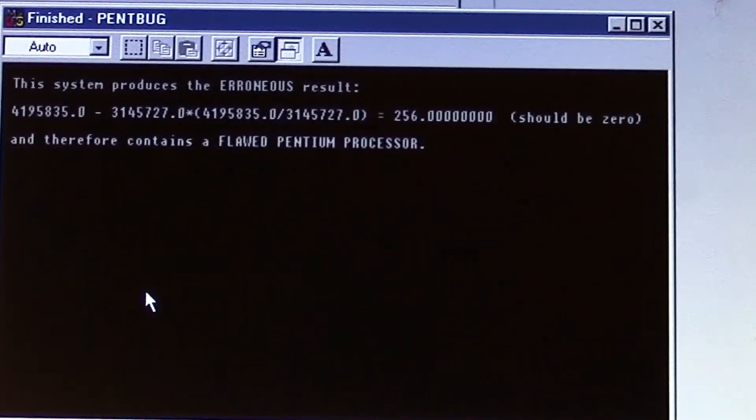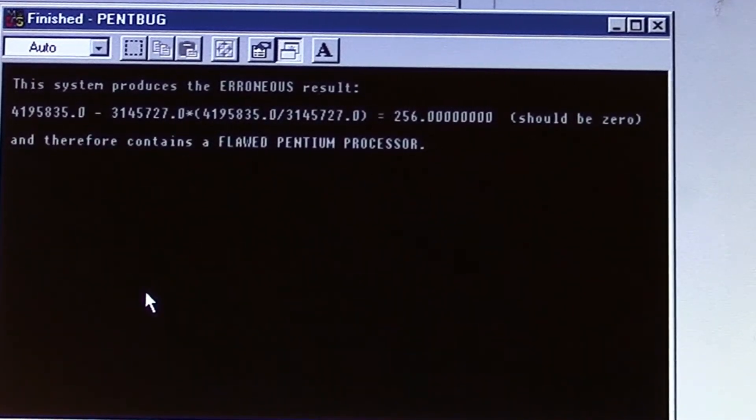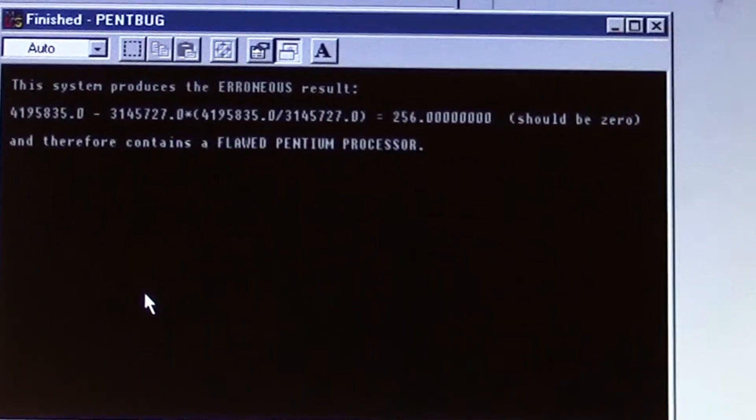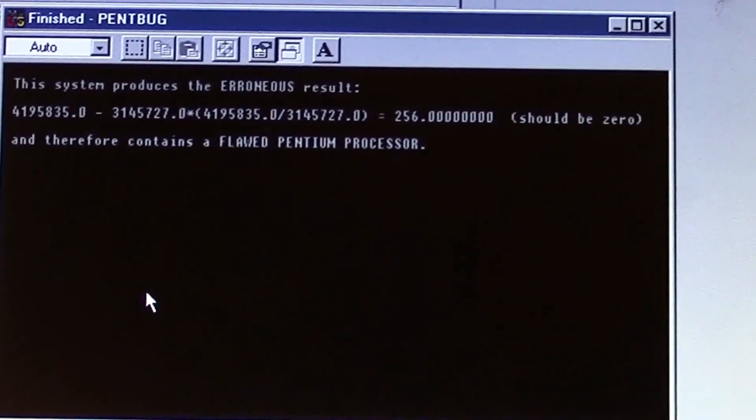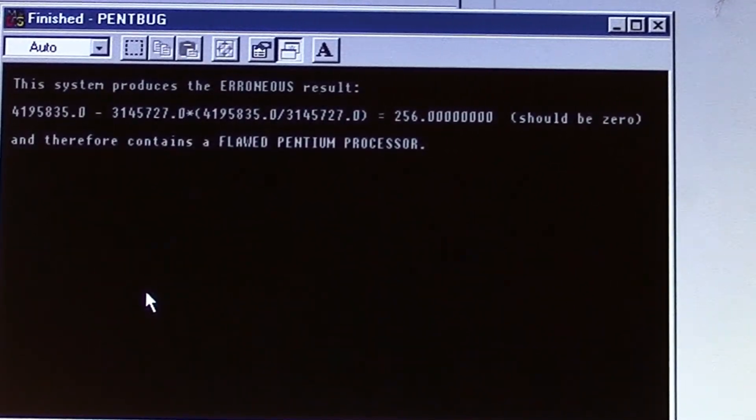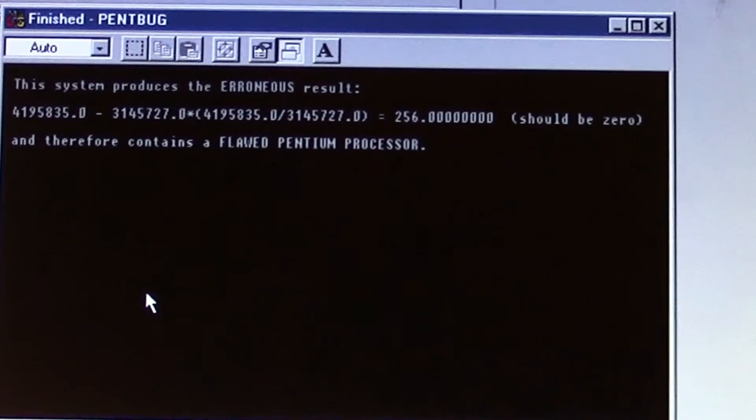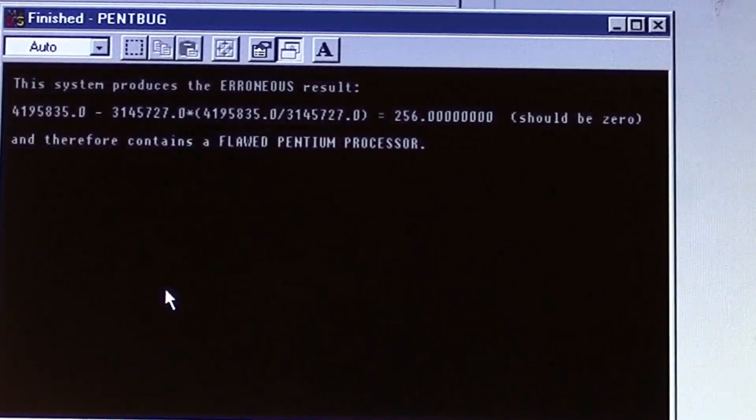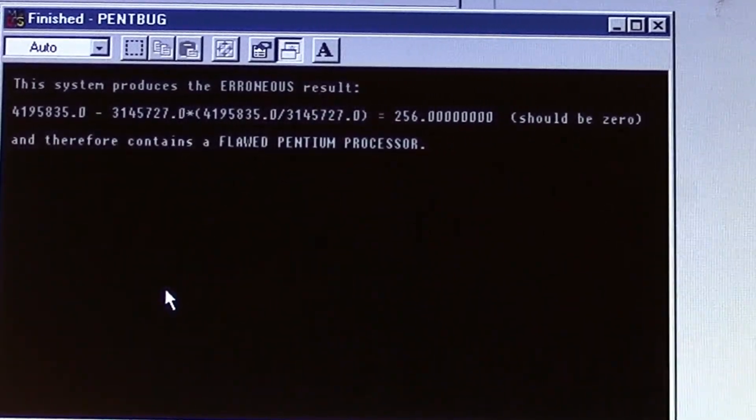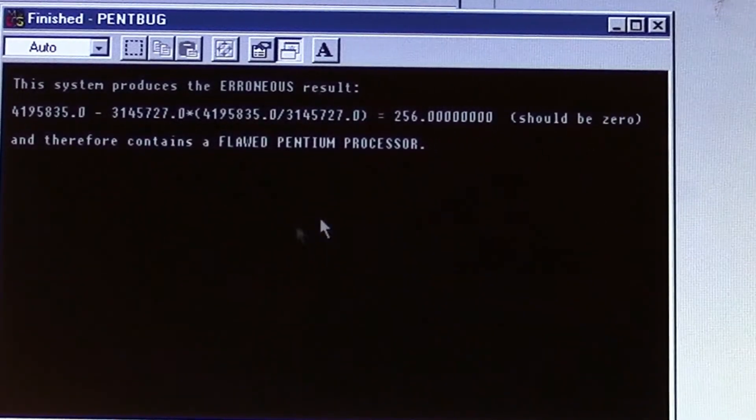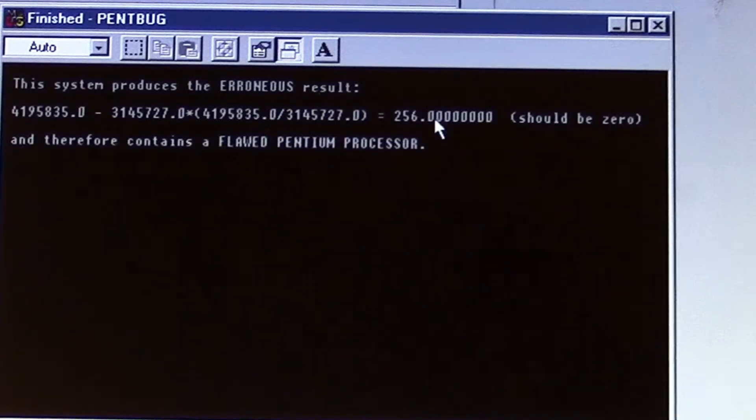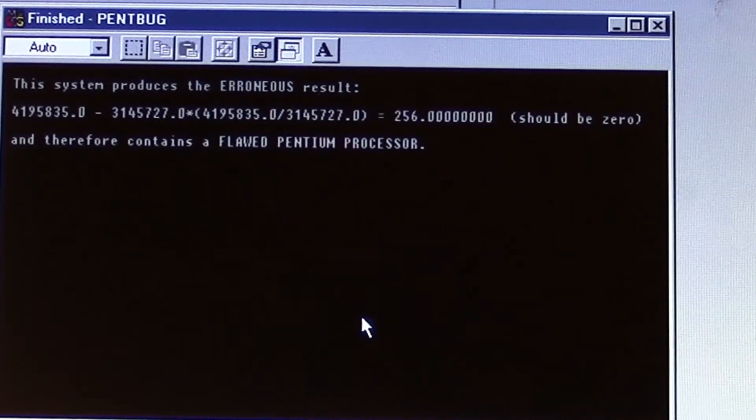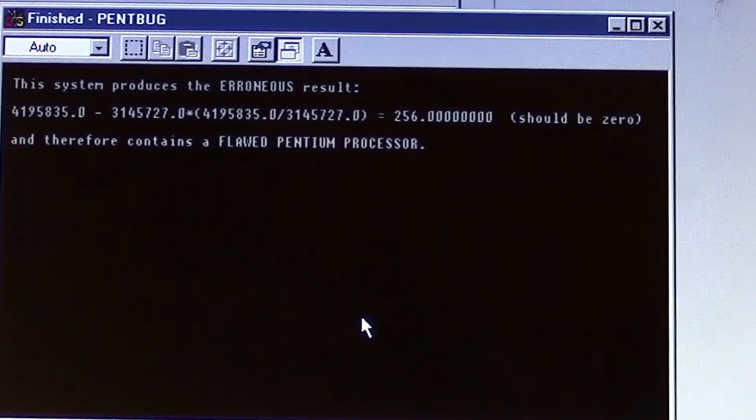This is what easily checks for the FDIV bug. This was the official program Nicely made and distributed to people to test on their Pentiums, along with any 486s or Pentium clones. If you do this on a system that doesn't have the bug, you will get zero.